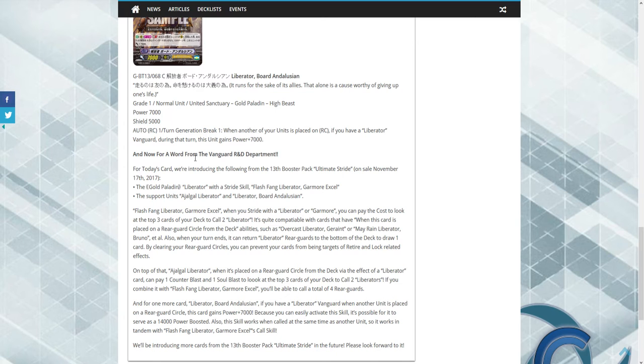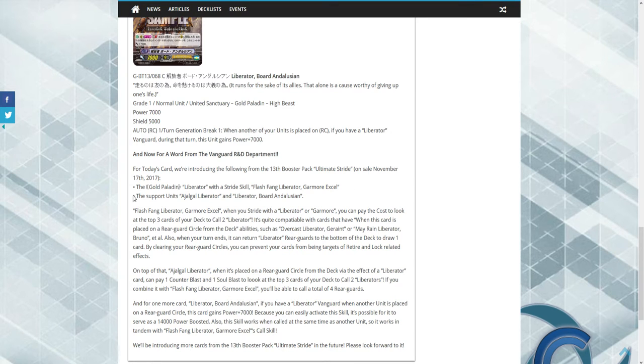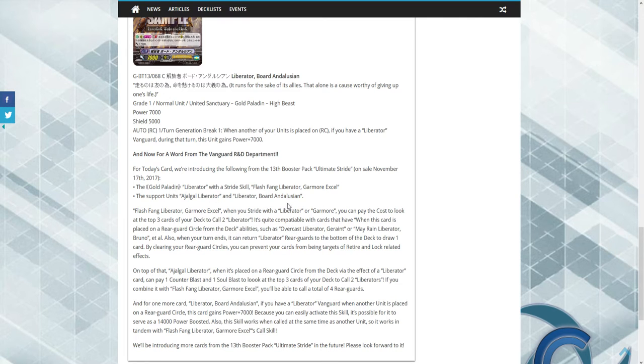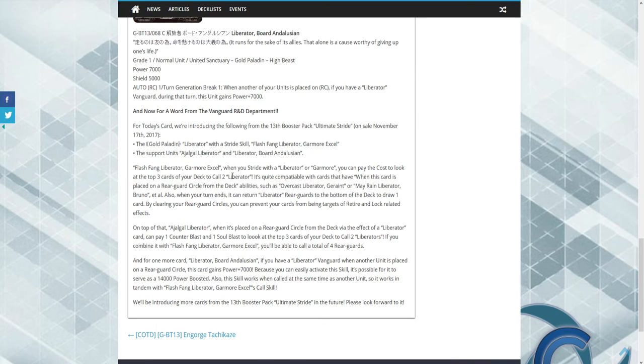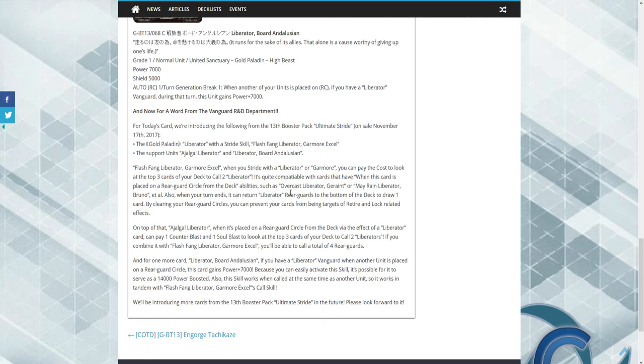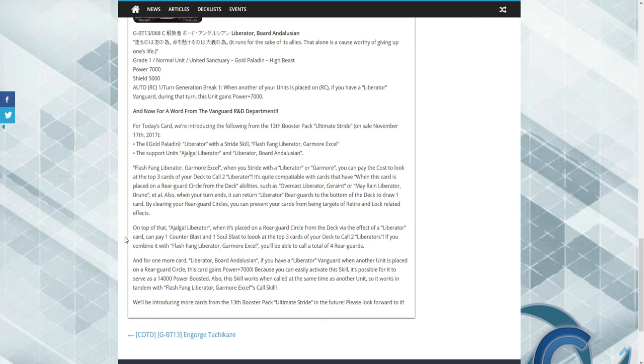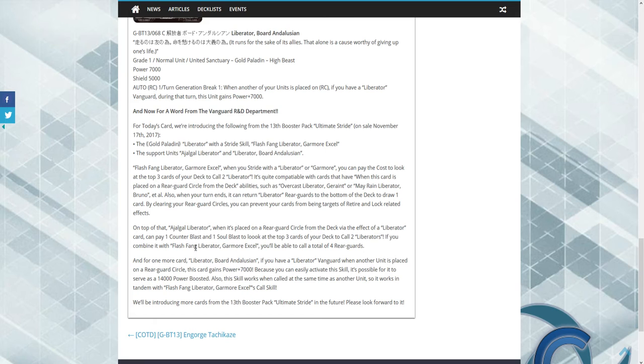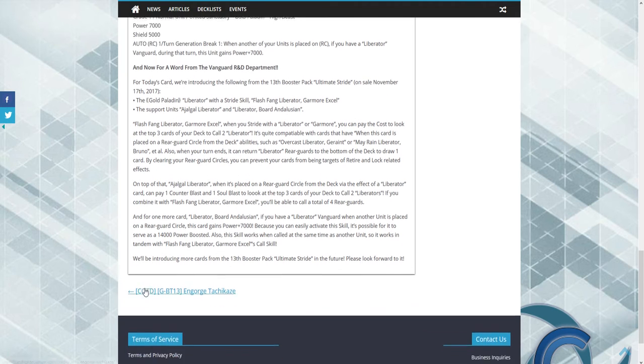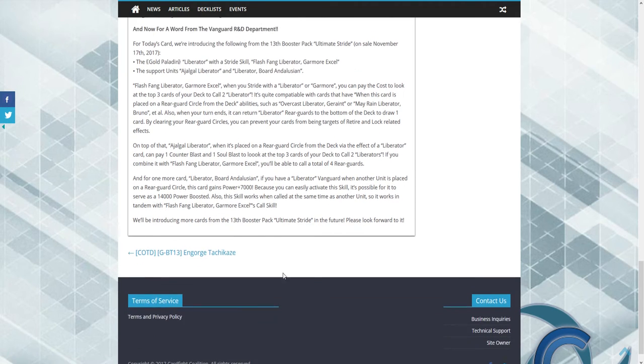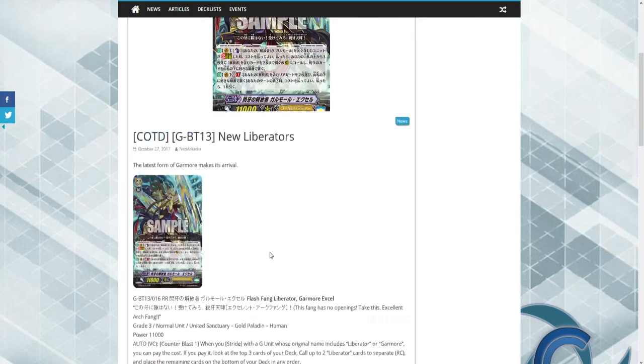And now for a word of Vanguard R&D department. Today's card we're introducing the following: G3 Strides, November 2006 Gold, the Gold Paladin Liberator with the stride skill Flash Garmore Exceed. The support Flash Liberator, when you stride the Liberator you can pay the cost, look at the top three cards. When this is placed on rear, abilities such as Overcast Liberator or Mayrain Burnout don't also. When you return cards at the end of turn, draw one. By clearing your rear guard circles, you prevent targets from retire and locking. On top of that, when this is placed on rear circle due to an effect, call two. So it's just introducing the cards. We do have some new Tachikaze.